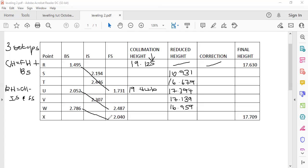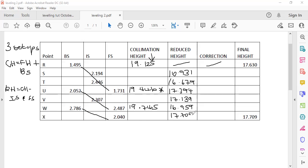Now we come to our third setup. Remember how we got the second collimation height — we took that last answer plus the backsight. We're doing exactly the same. So 16.959 plus our backsight gives us 19.745. Then we take 19.745 and subtract our foresight of 2.040, and we get the answer of 17.705.